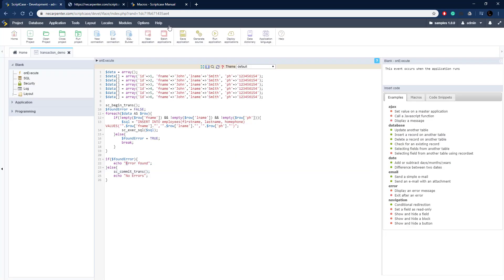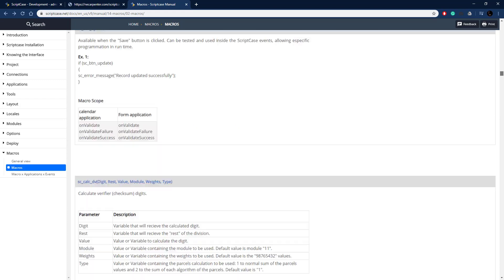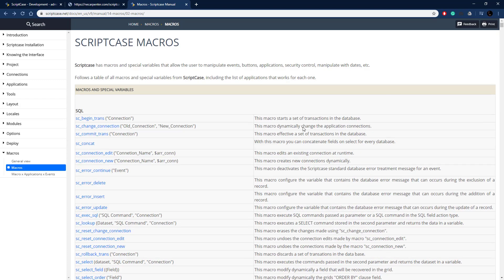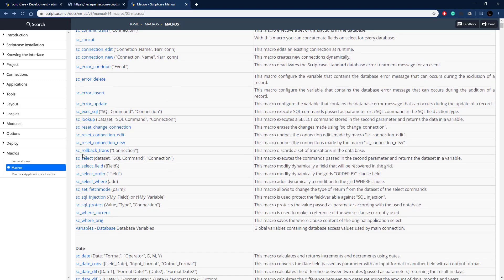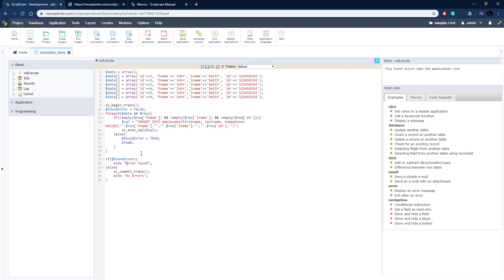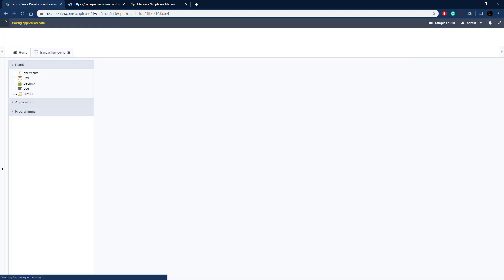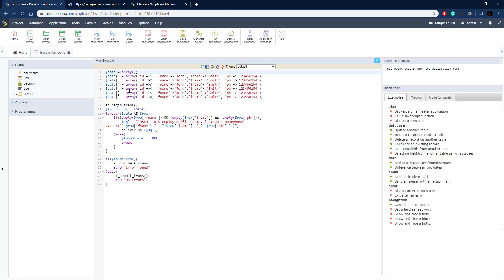Now we need to handle when there is an error, so we roll back the transaction. Let's scroll back up to the top and find that macro. There it is, SC_rollback_trans. Same as before, pretty simple. The connection parameter is optional. It can be executed in a blank application on execute. Copy that and we're going to paste it in just like on the commit transactions. Put the open and close parentheses and the semicolon. Now this should work. This is now a transactional database interaction. Let's go ahead and run this.